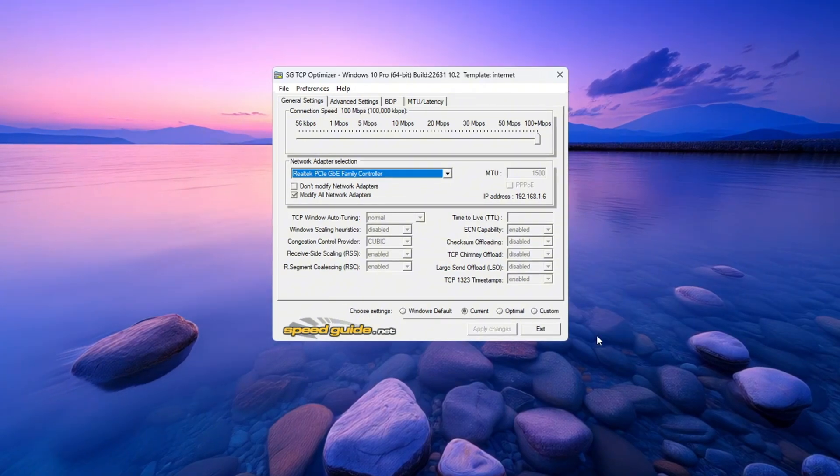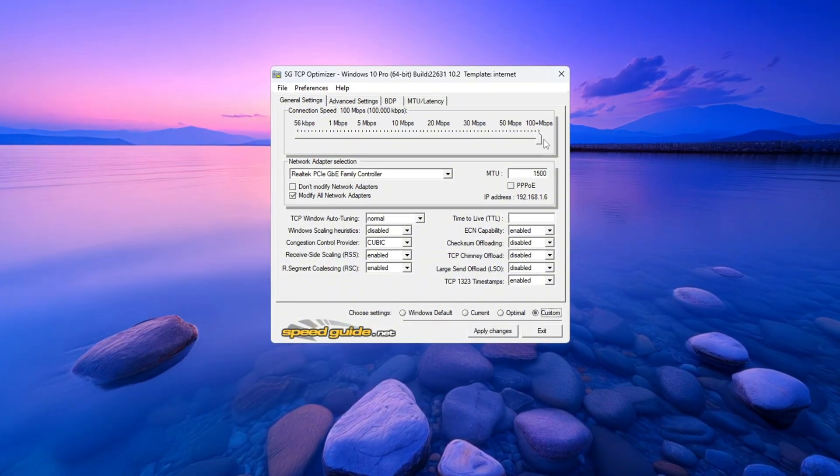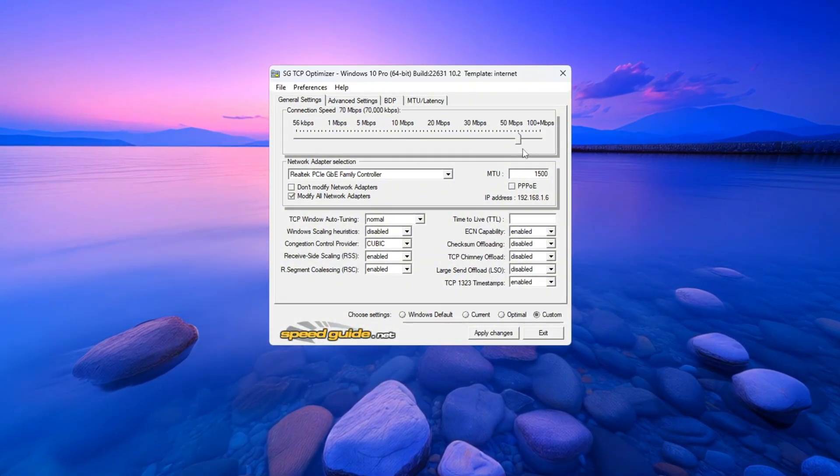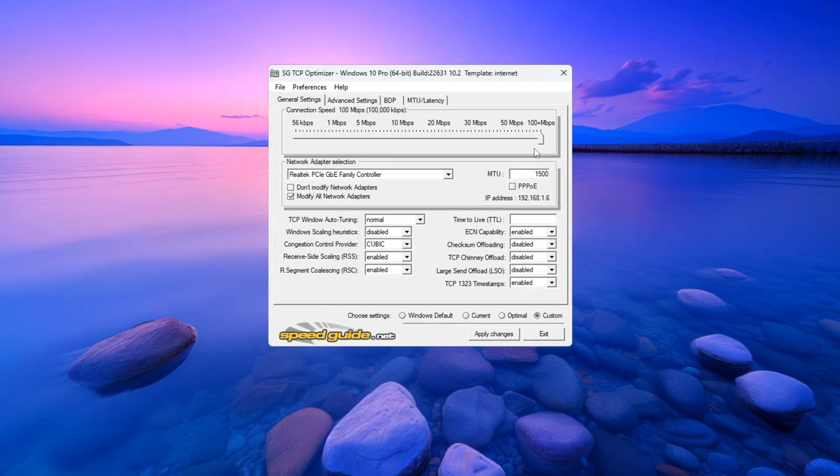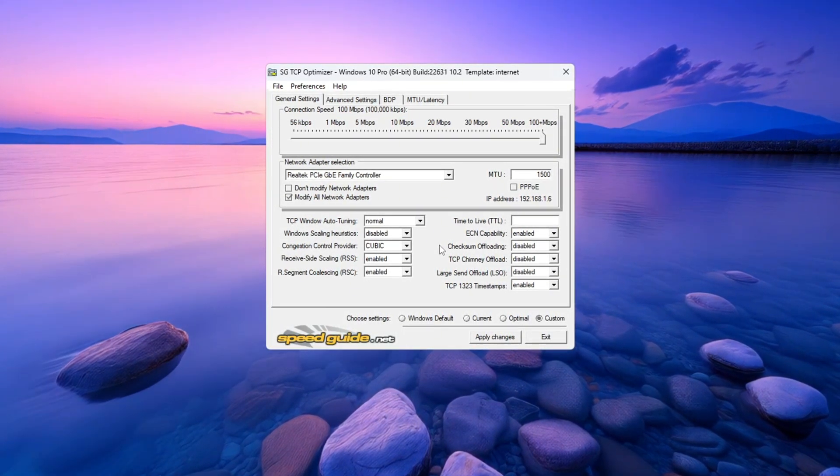Now scroll down to the bottom and click on Custom. Then drag the Connection Speed slider all the way to the right to set it to the highest value. Next, change these settings one by one.